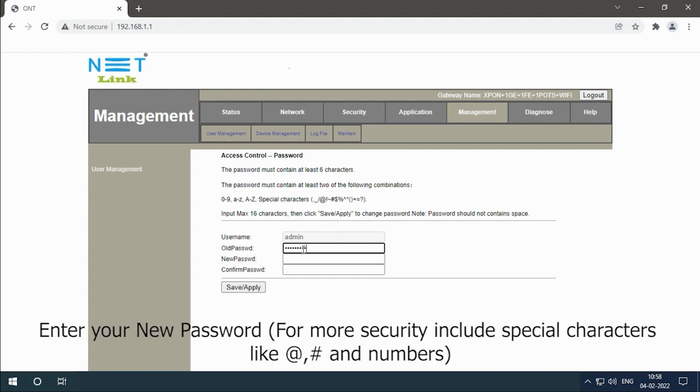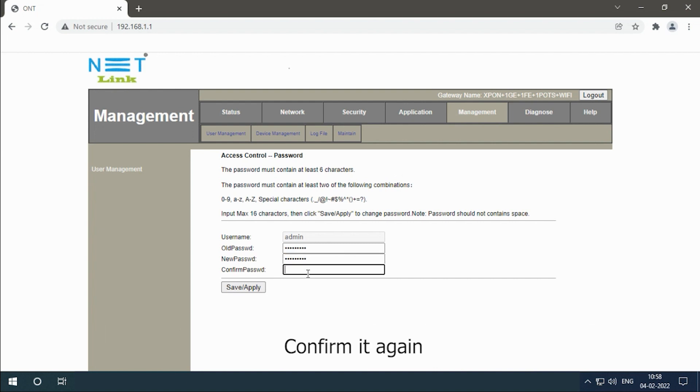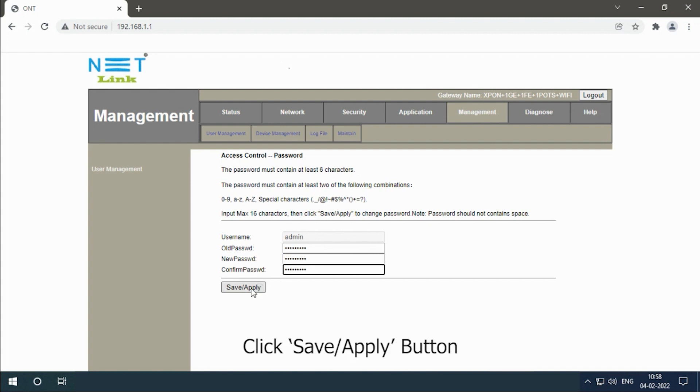Enter your new password. For more security use special characters like hat, hash and numbers. Confirm it again. Click save or apply button.